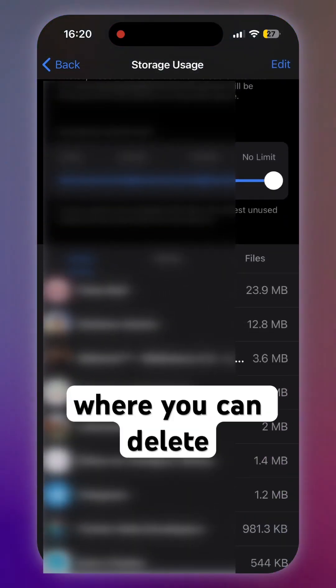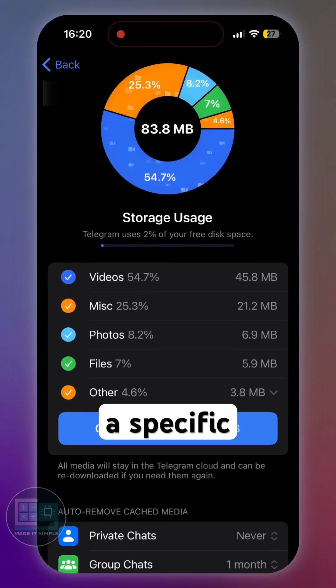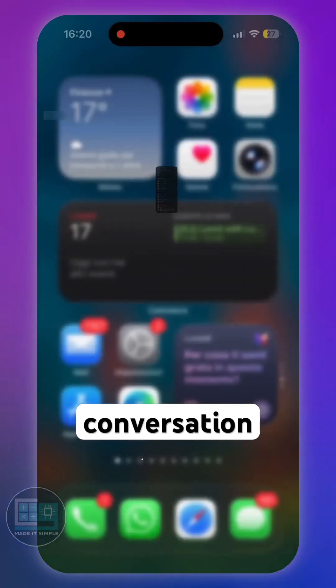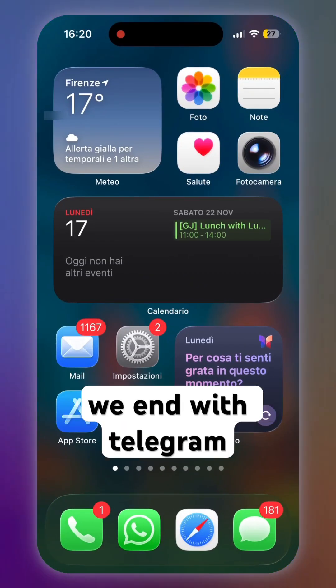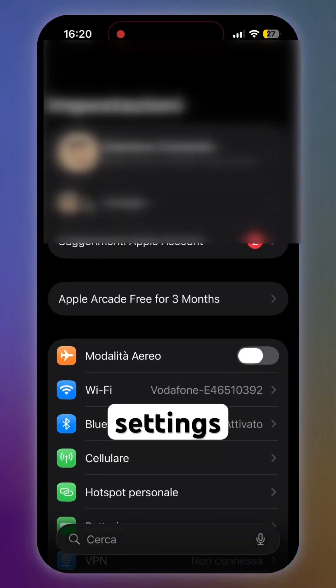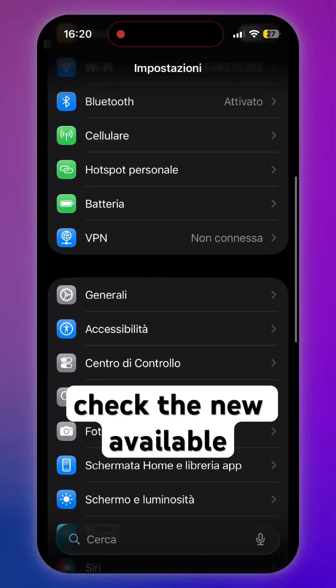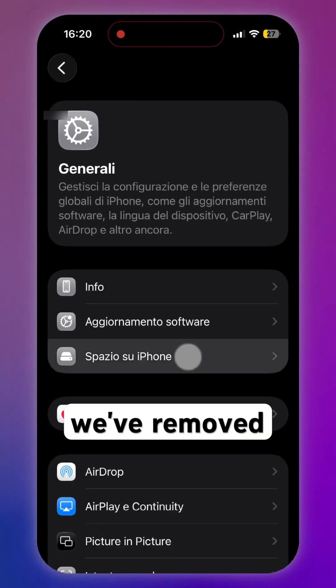If you want, you can also scroll down for an option similar to WhatsApp, where you can delete files by choosing a specific conversation. When done with Telegram, go back to your phone settings to check the new available space after removing the junk.